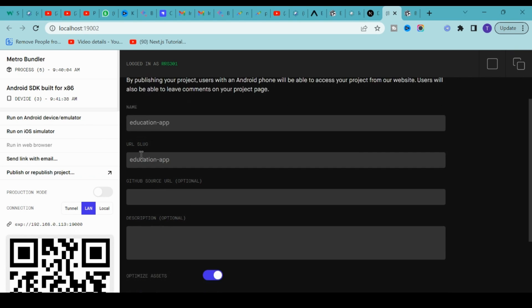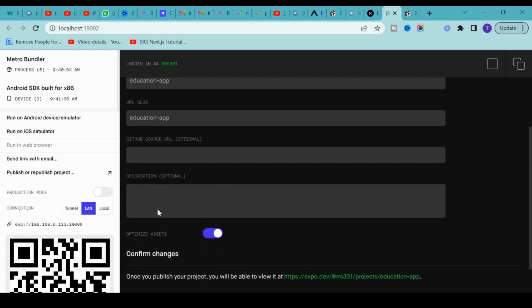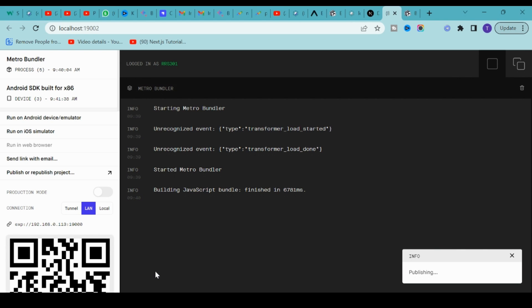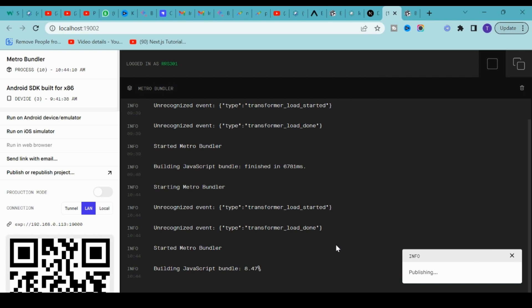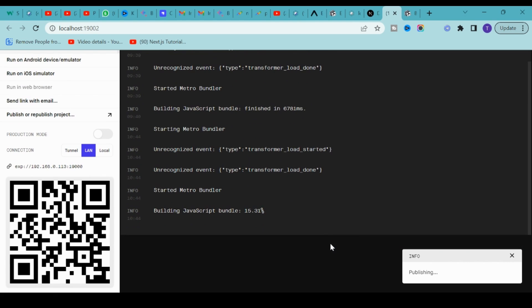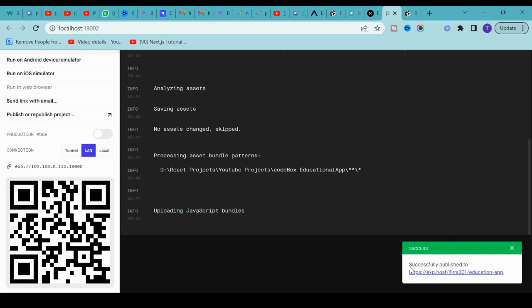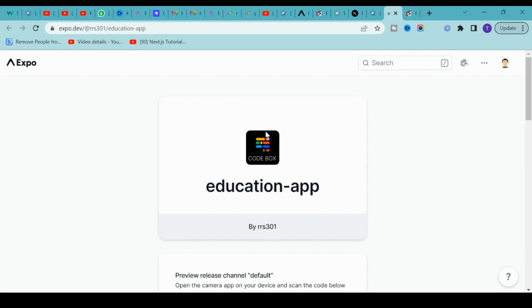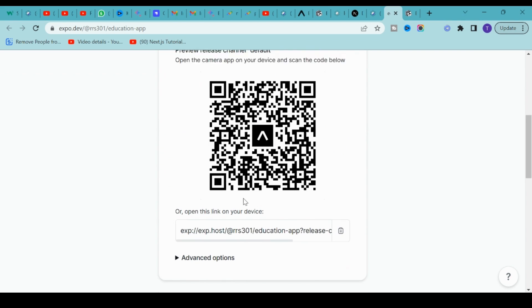Here we have an option called Publish or Republish Project. Click on that, enter all the information, and click on Publish Project. This will publish your application on expo.dev. Let it finish publishing, and we will wait for some time. A few minutes later, if you see, our project is published successfully.